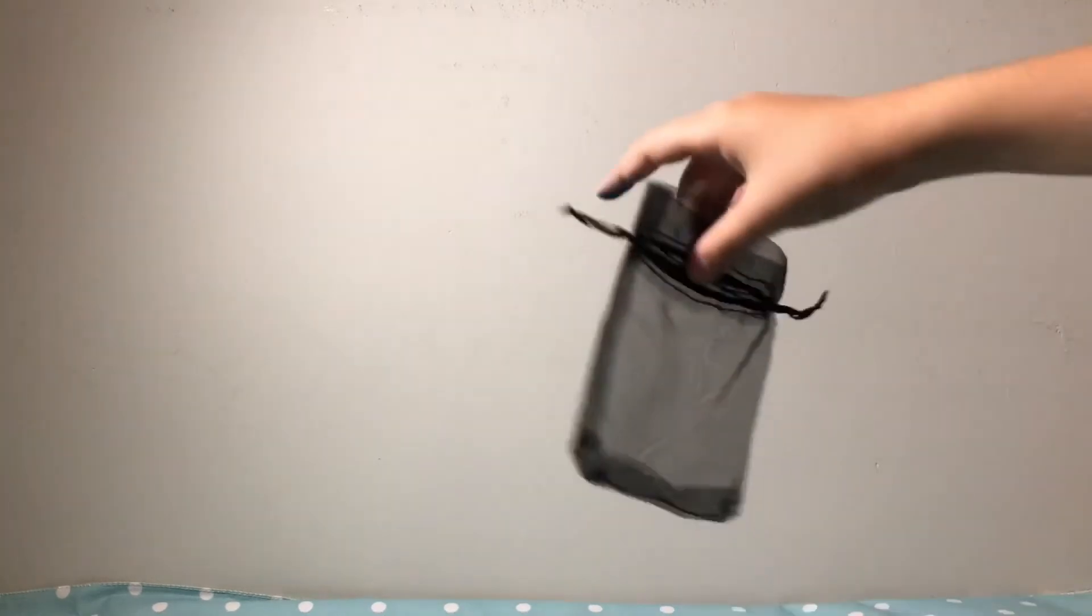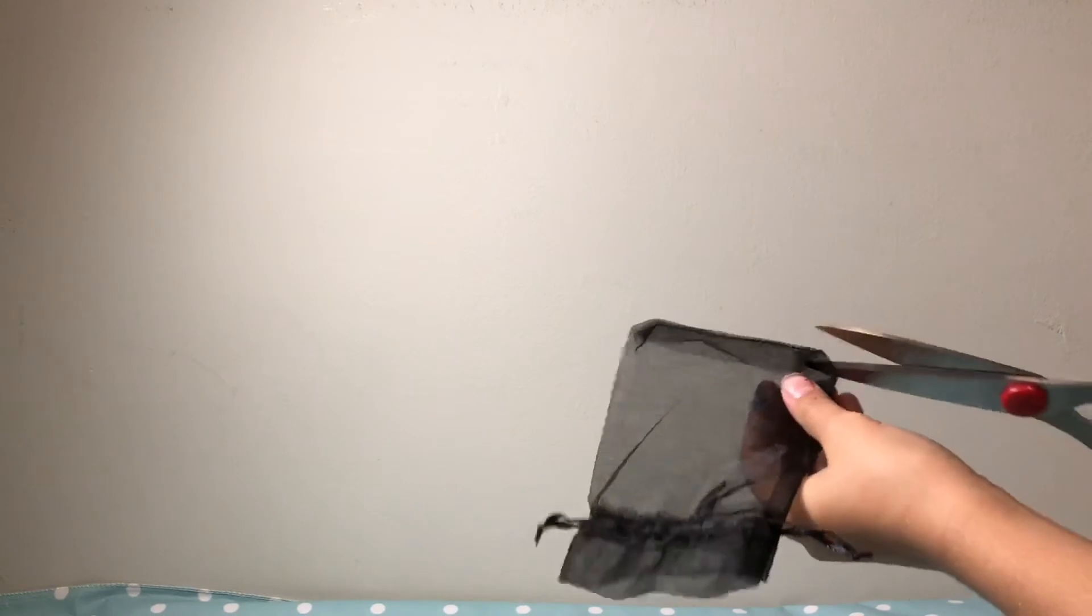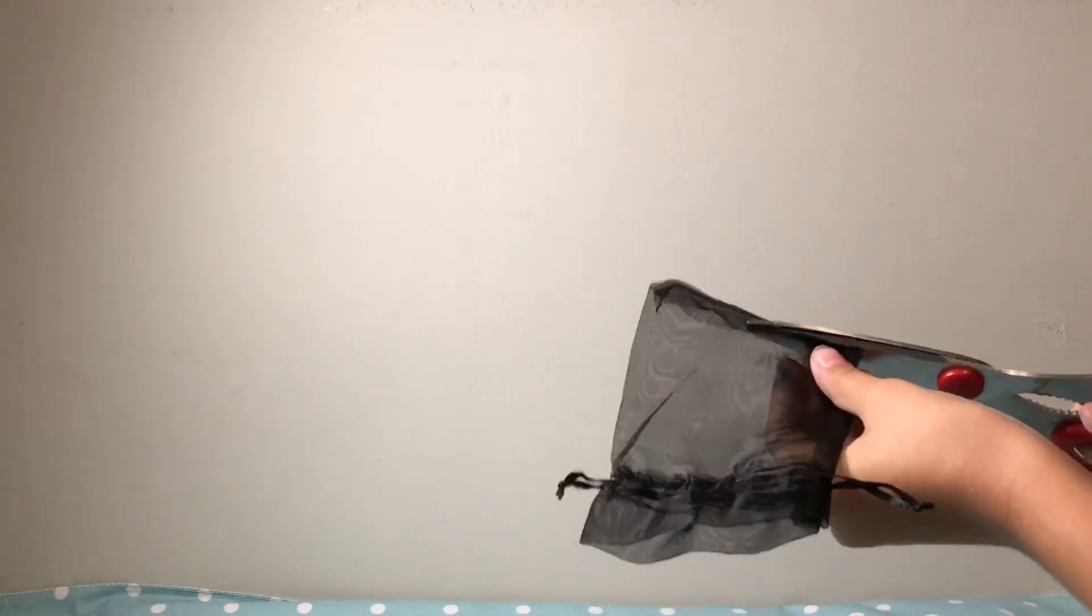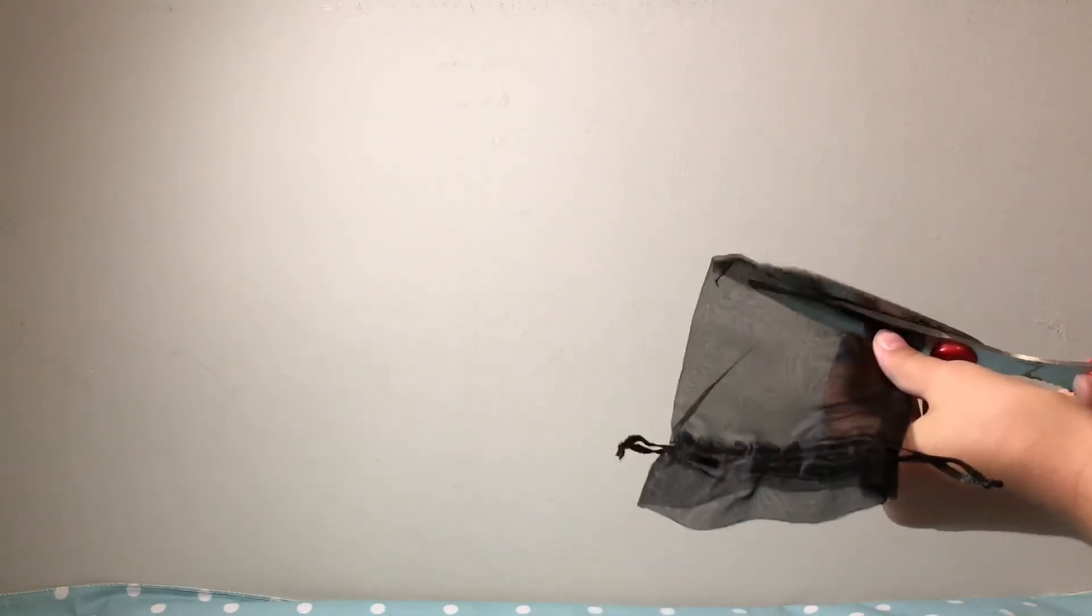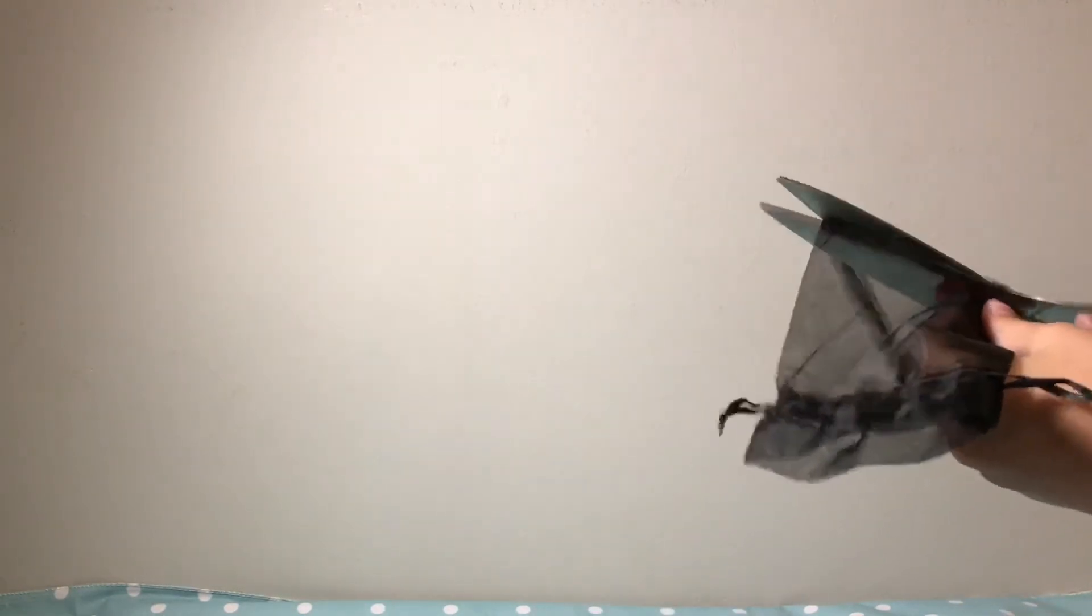So what you're going to do to start is take the bag then cut off just a little bit of the bottom so that the doll can fit through.